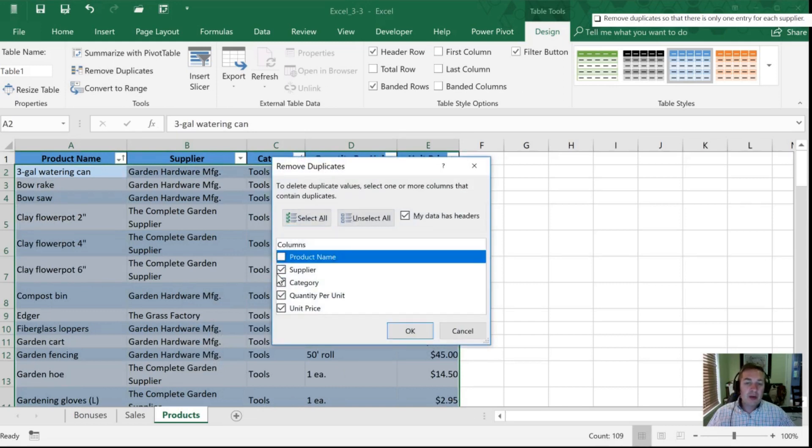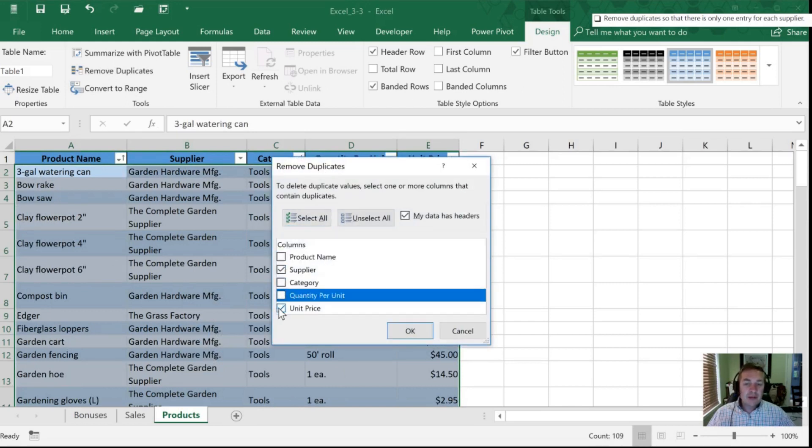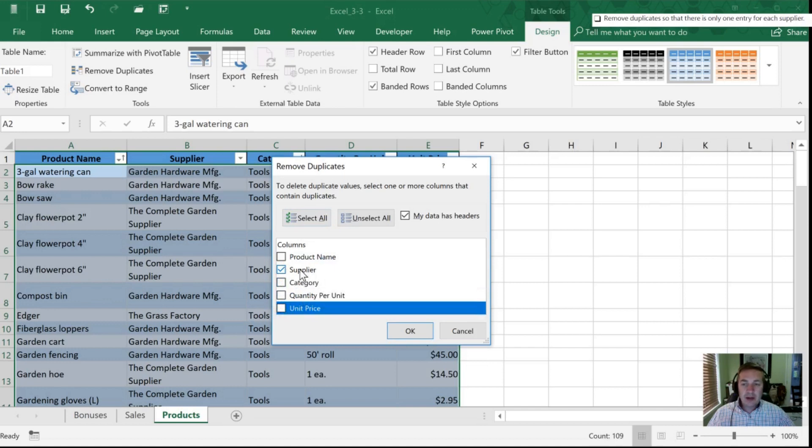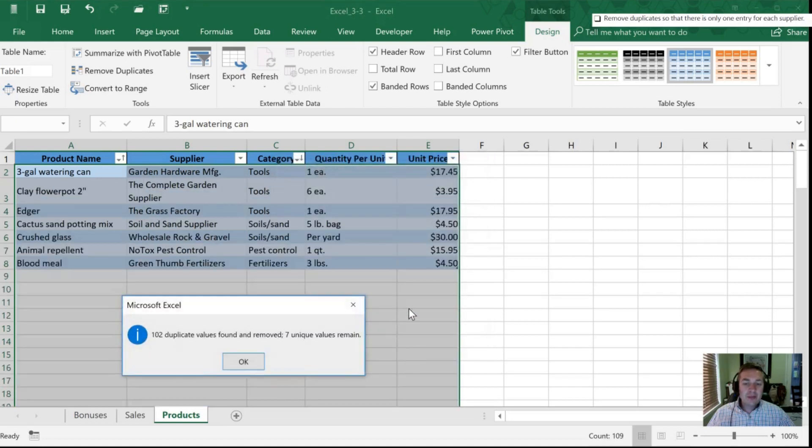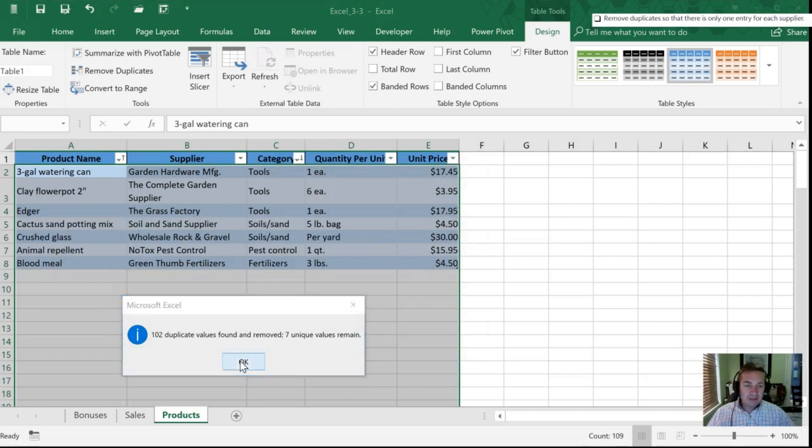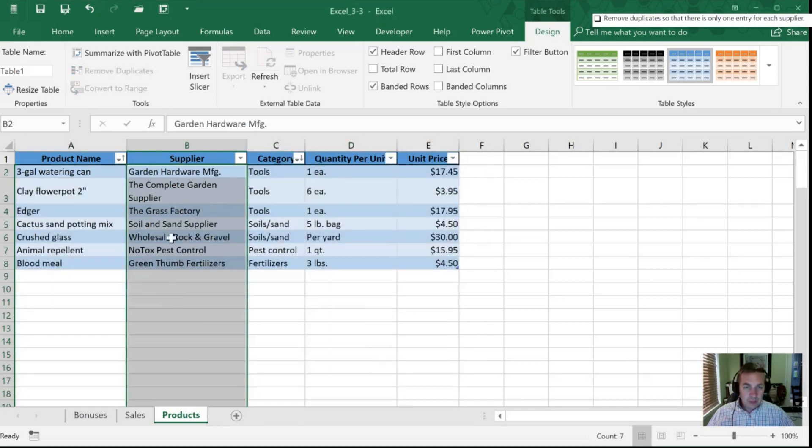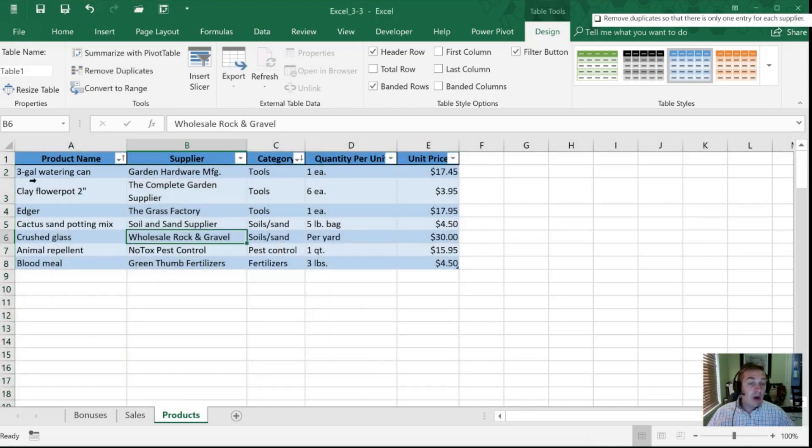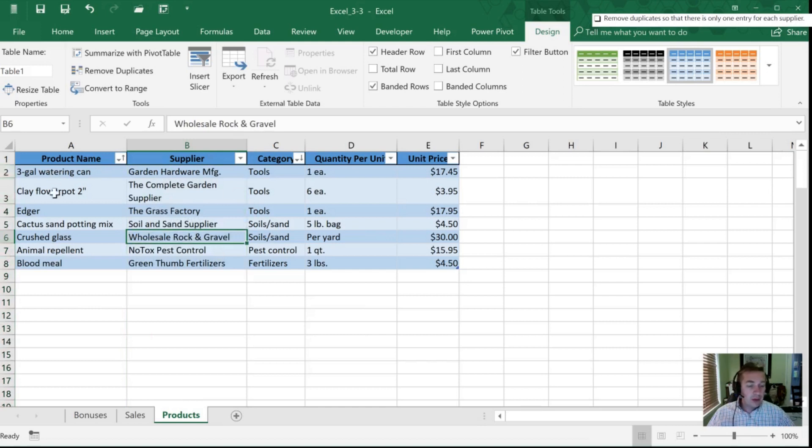So I'm gonna uncheck everything except for supplier. I'm also confirming that yes, my data does have headers. And when I click OK it says it found 102 duplicates of which only seven unique values remain. So this is now all that's left of my table. You'll notice on the left hand side here that there aren't any compressed rows, so that's an indication that the data that was in those rows previously is now gone, and short of undoing I don't have any way of retrieving it.